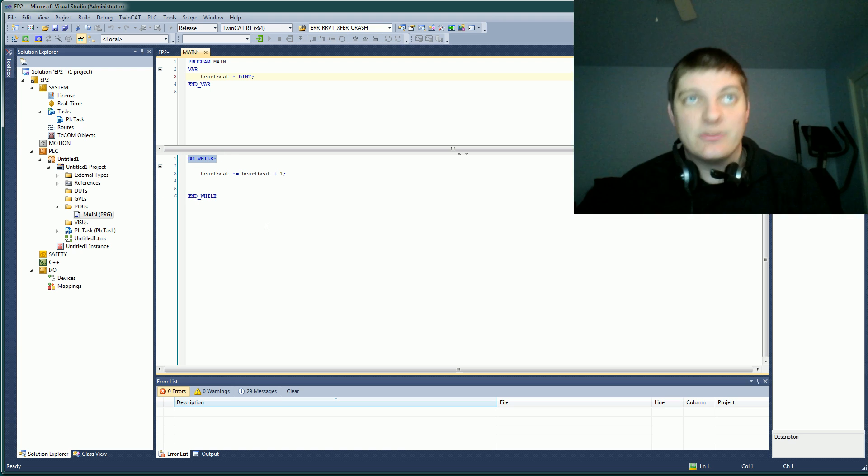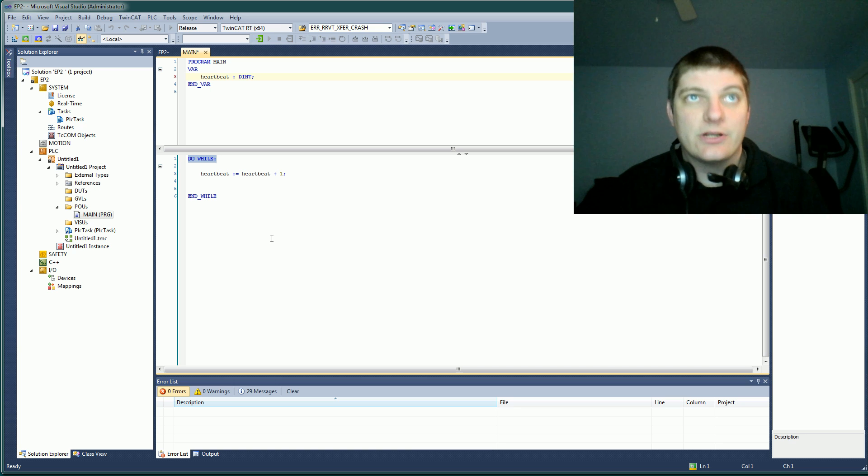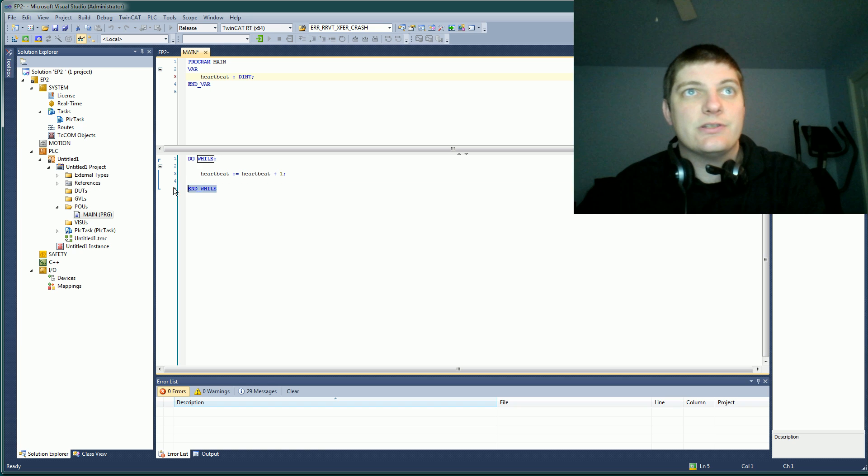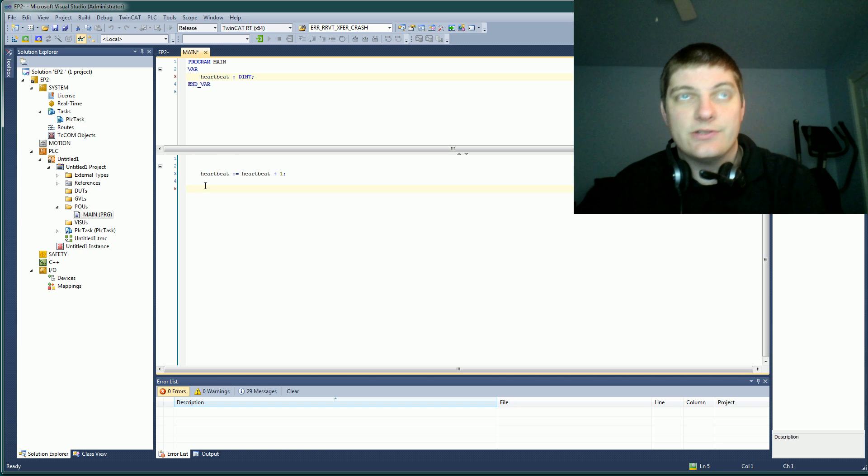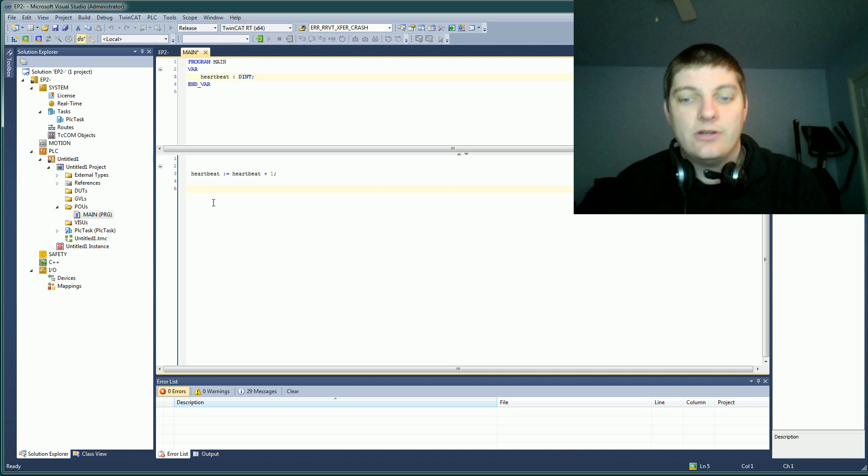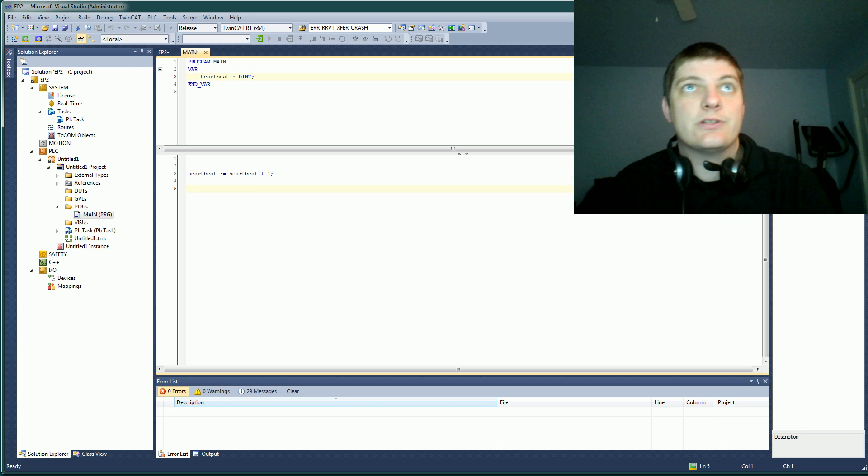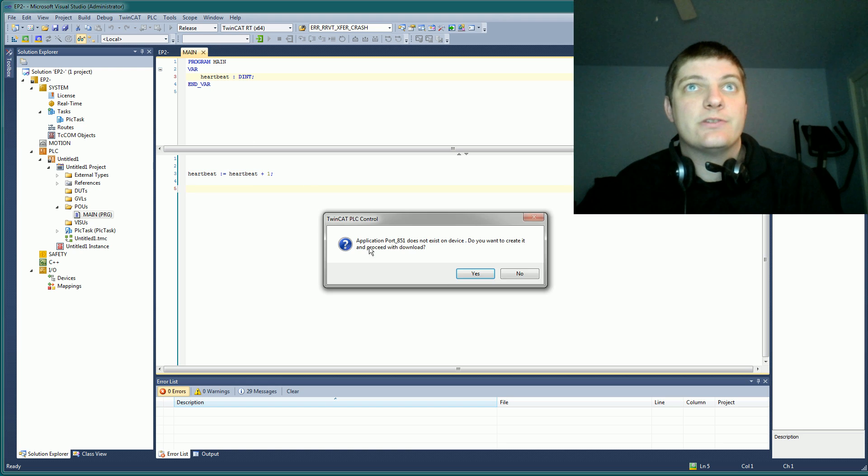If somebody says, what's the scan time, it's how quick is it looping through all the code. So something interesting about PLCs is, let's go ahead and delete this loop since it's essentially already there to begin with. And we'll try to run this code and see what happens.